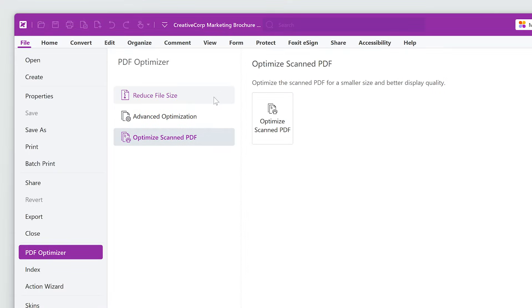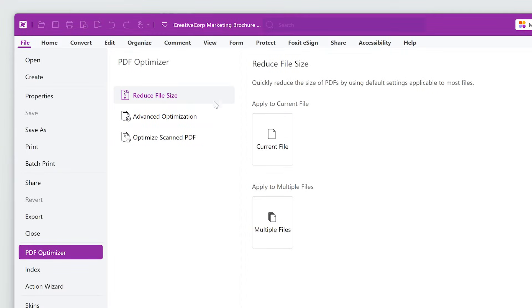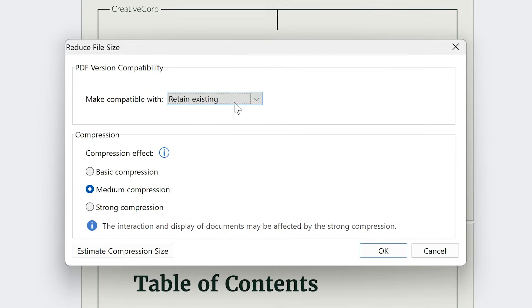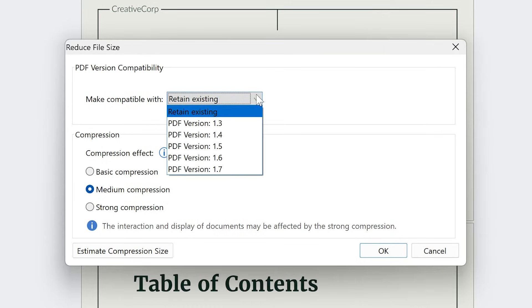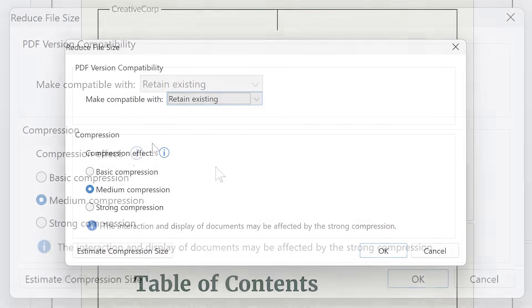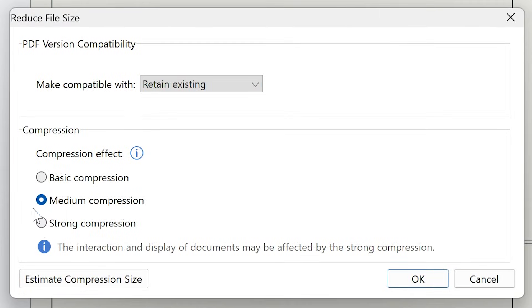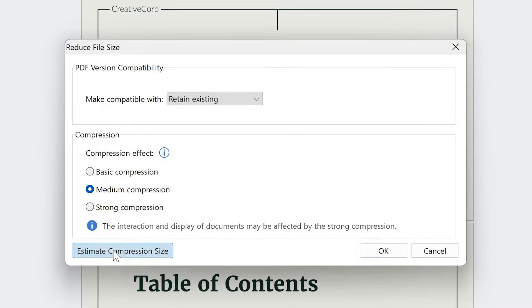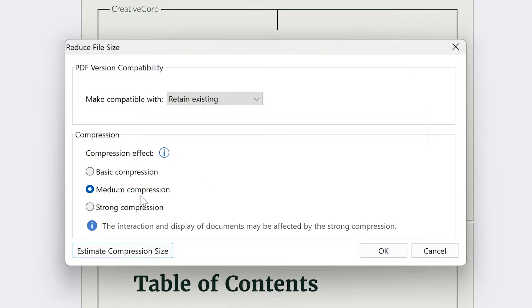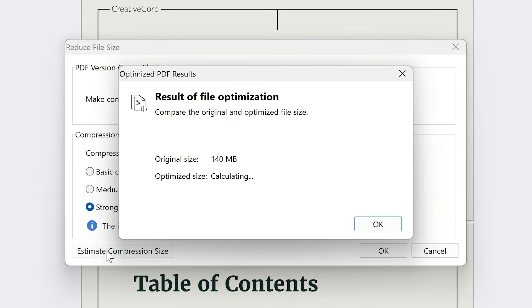I'll choose Reduce File Size on the current file. Under Make Compatible With, I'll choose Retain Existing PDF Version. Under Compression, we have three options. With any option you choose, you can press Estimate Compression Size to see how small the PDF will become.